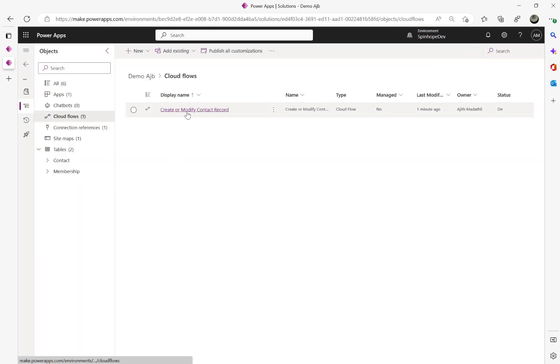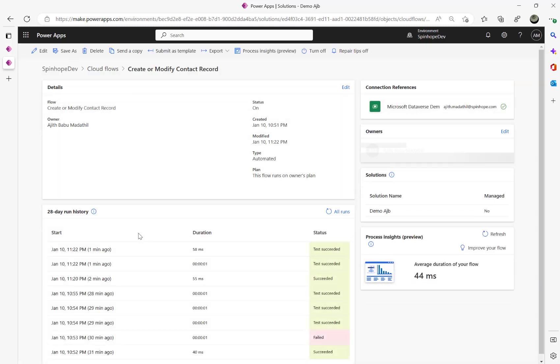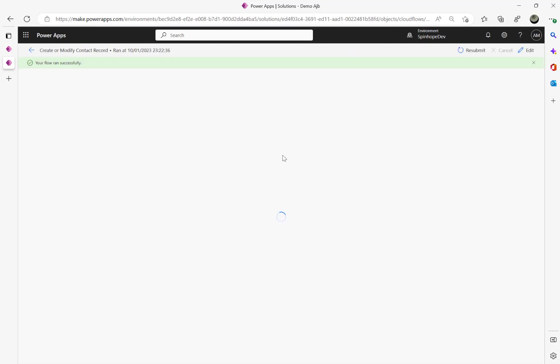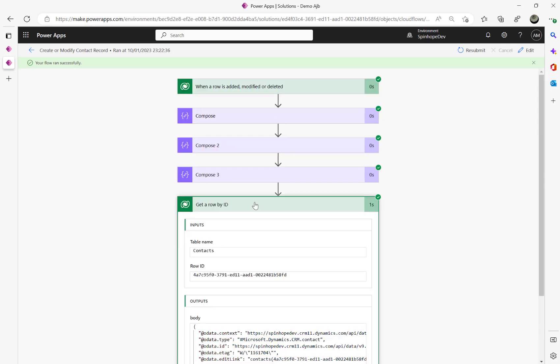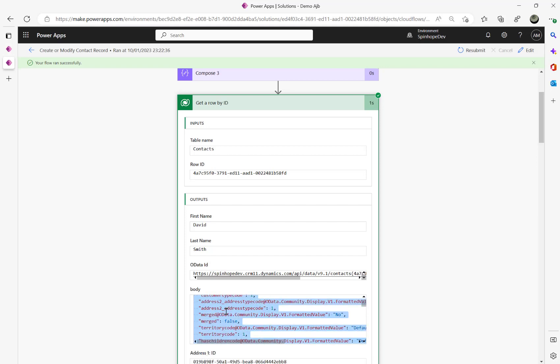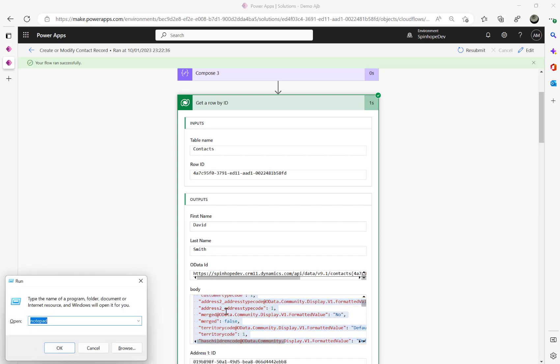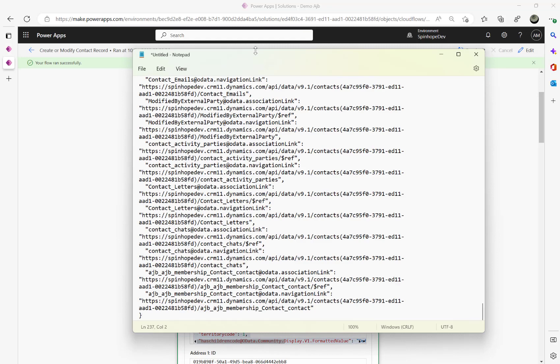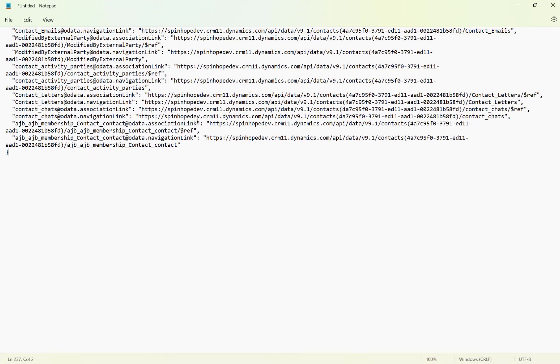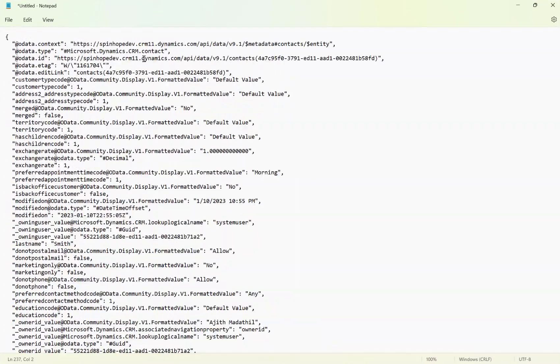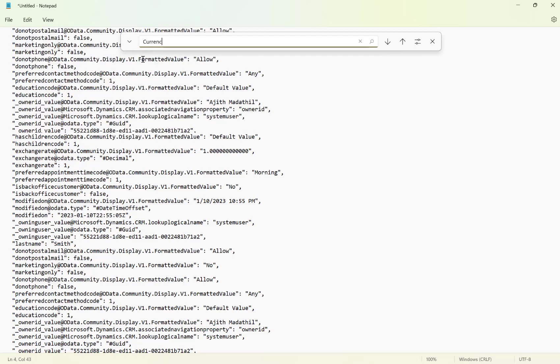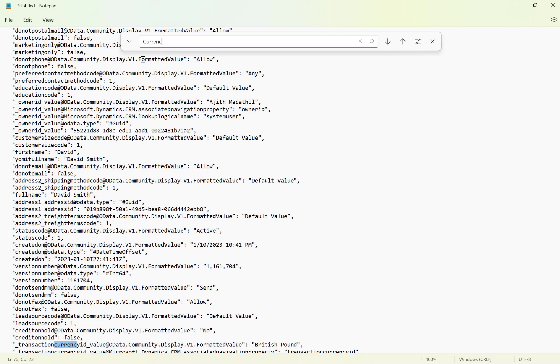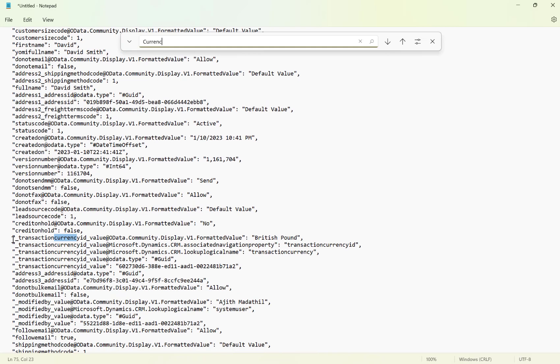That's where we can get that text value there. And let's go back again and check the run history. So if I look at get row by ID, let's copy this, go to Notepad and search for currency, that's another lookup.